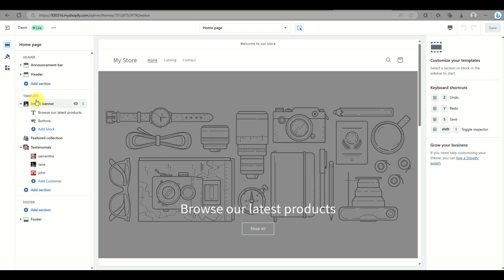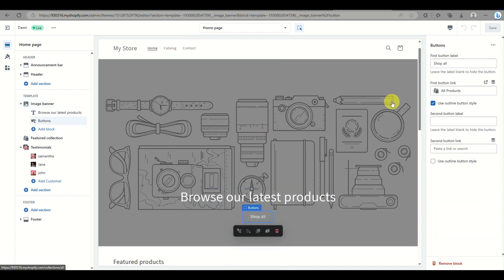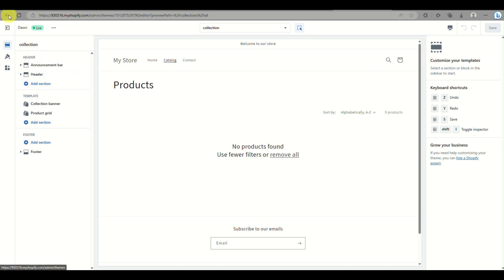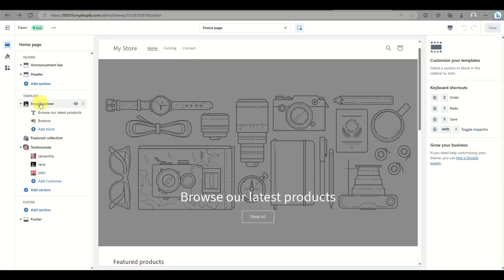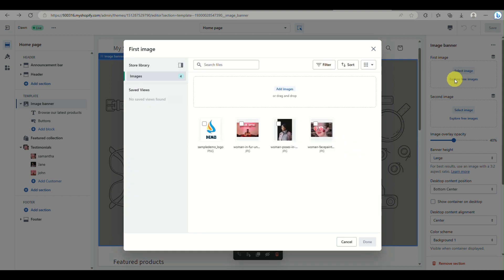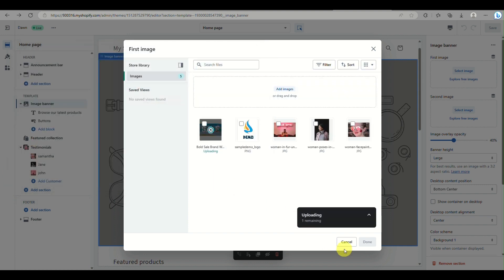What you can do is incorporate some code into your online store so that you will be able to paste a link into your image banner. In order to add a clickable banner, you need to use an image banner that does not require any buttons, like what is currently being used.